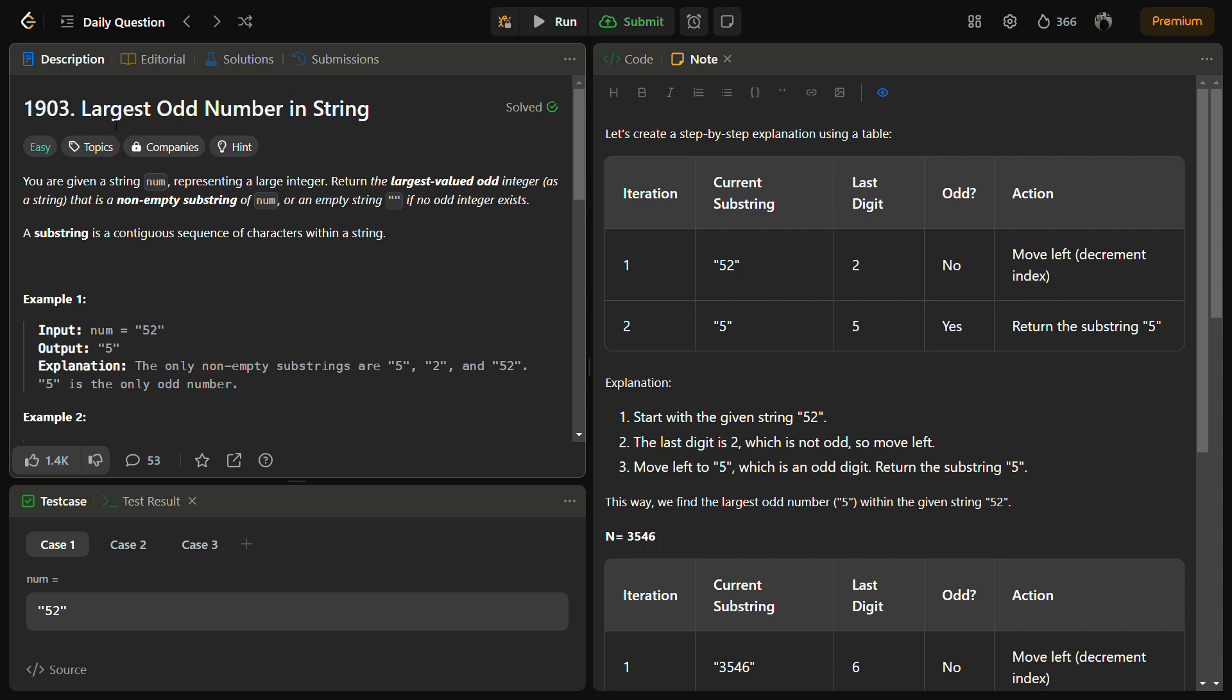Hello guys and welcome back to LeadLogix. This is the largest odd number in a string problem. It is a LeetCode easy and the number for this is 1903. In this problem we are given a string num.